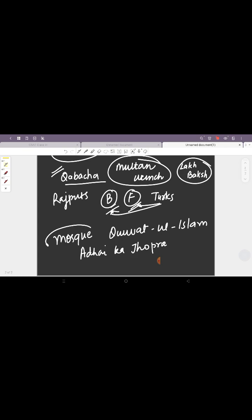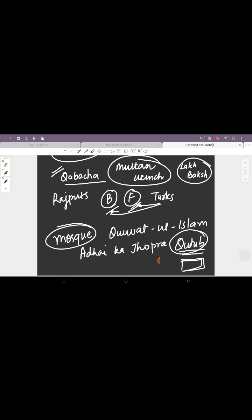He is also credited with the building of Qutub Minar, as we all know, but he could only build the first floor and he soon died in 1210. This Qutub Minar is built in the memory of the famous saint Khwaja Qutbuddin Bakhtiyar Kaki.